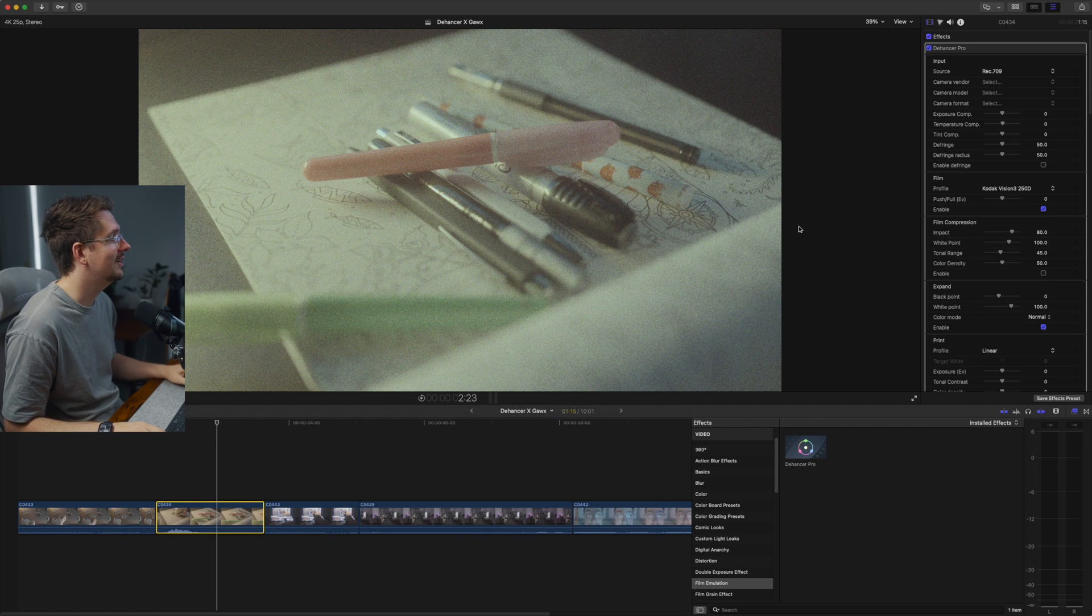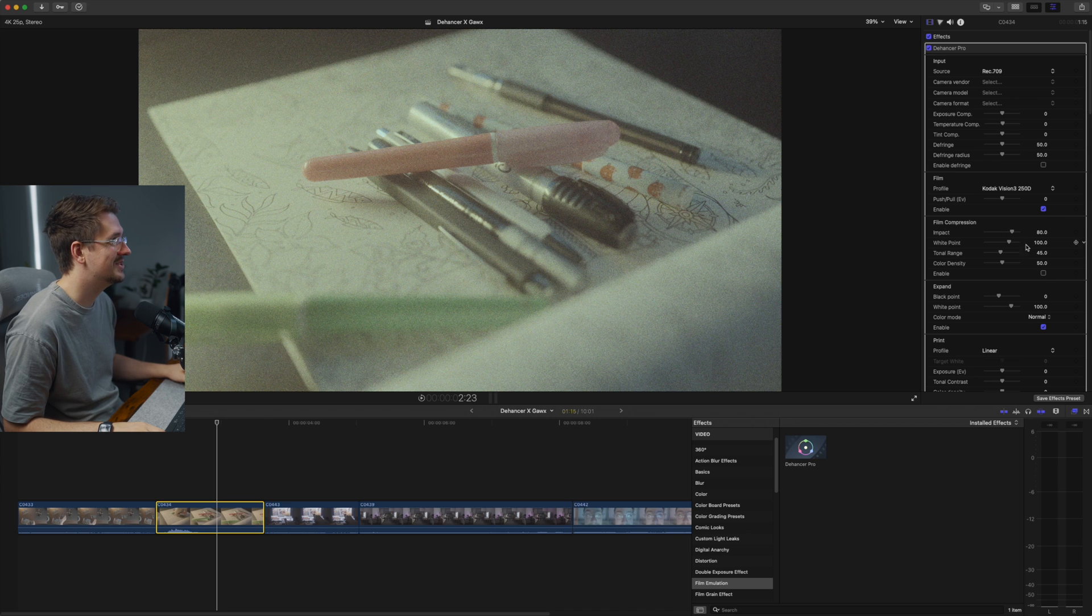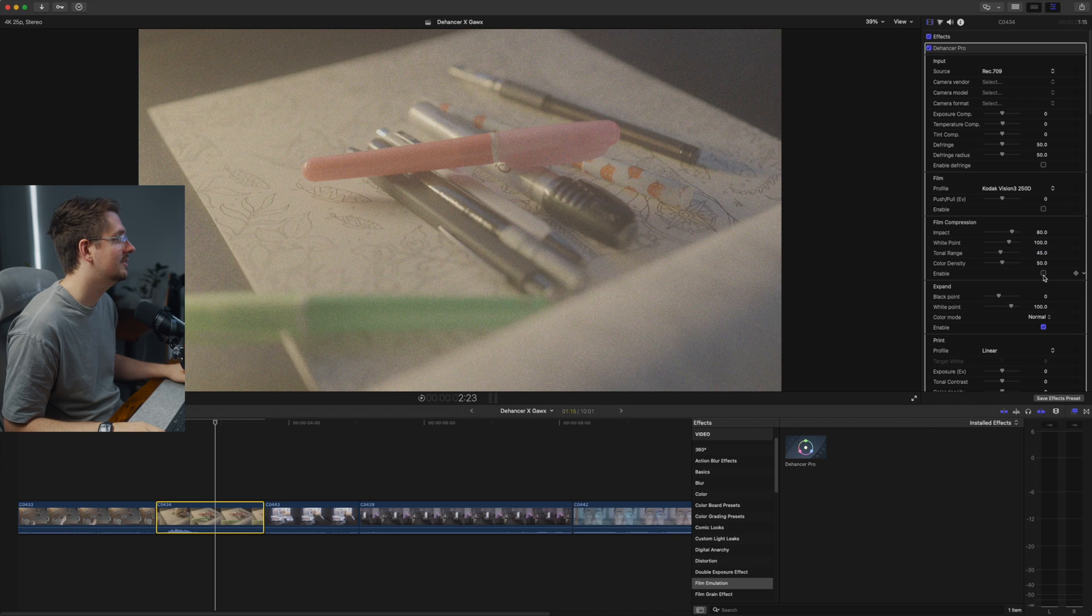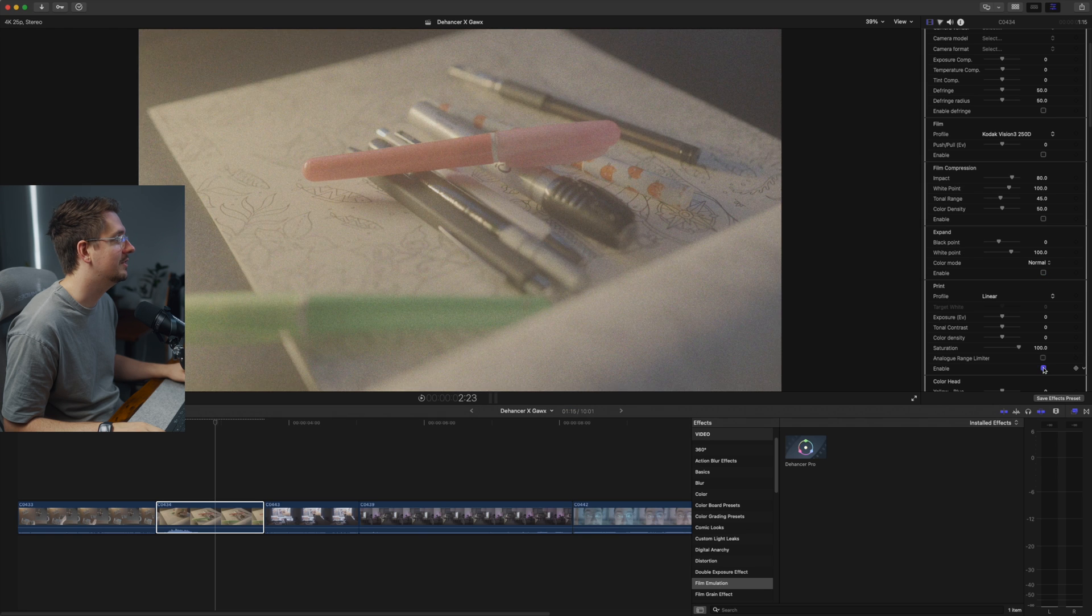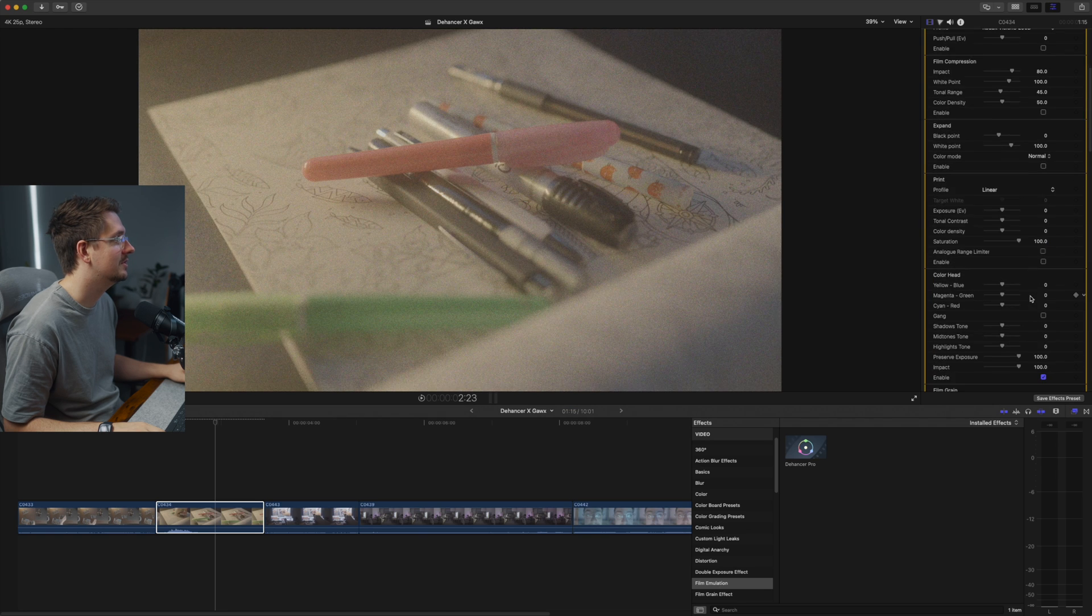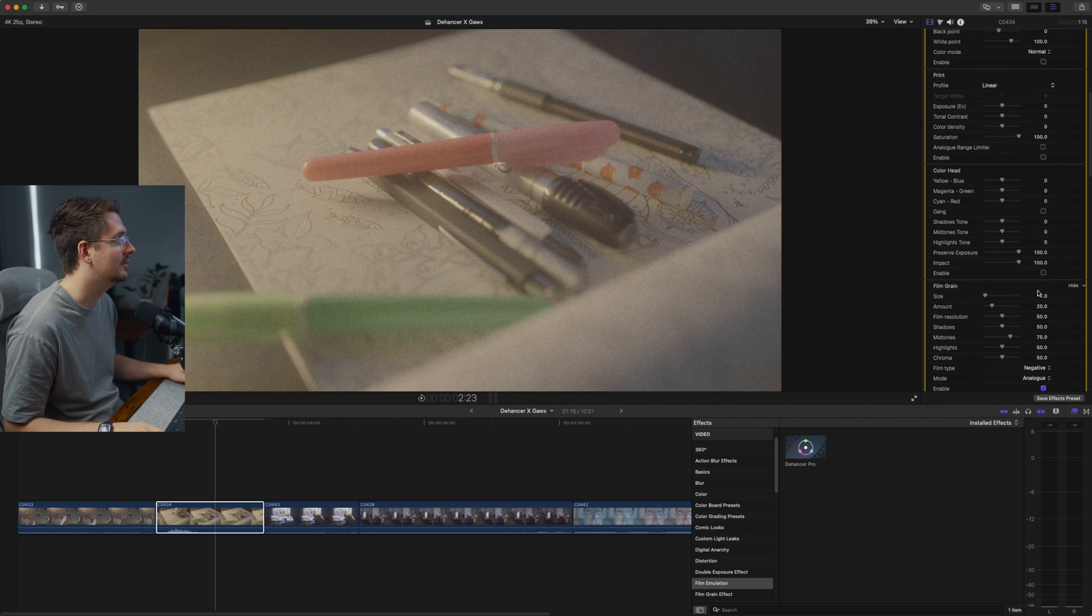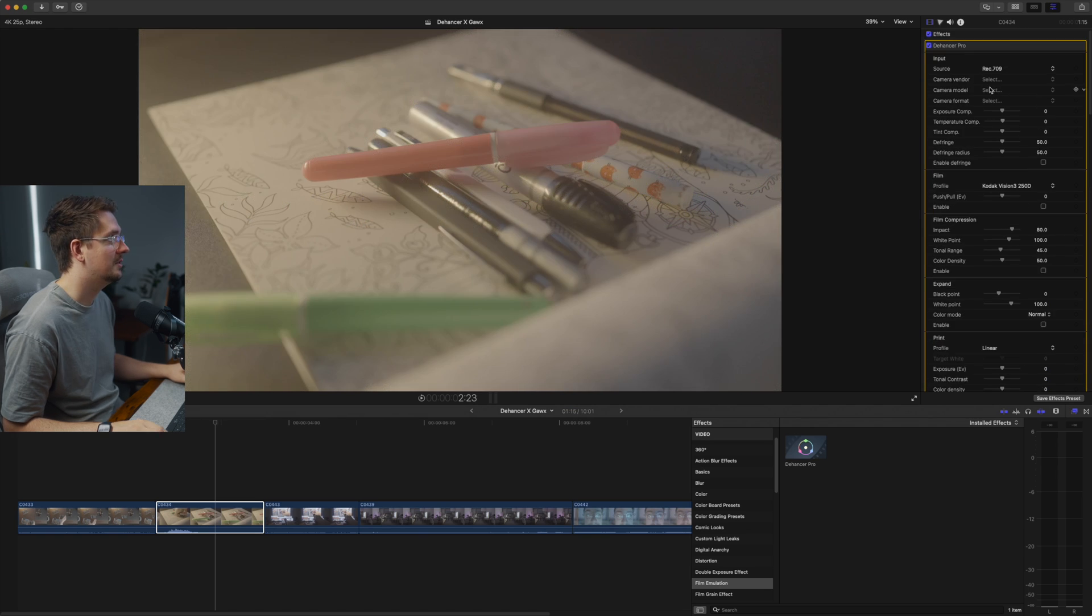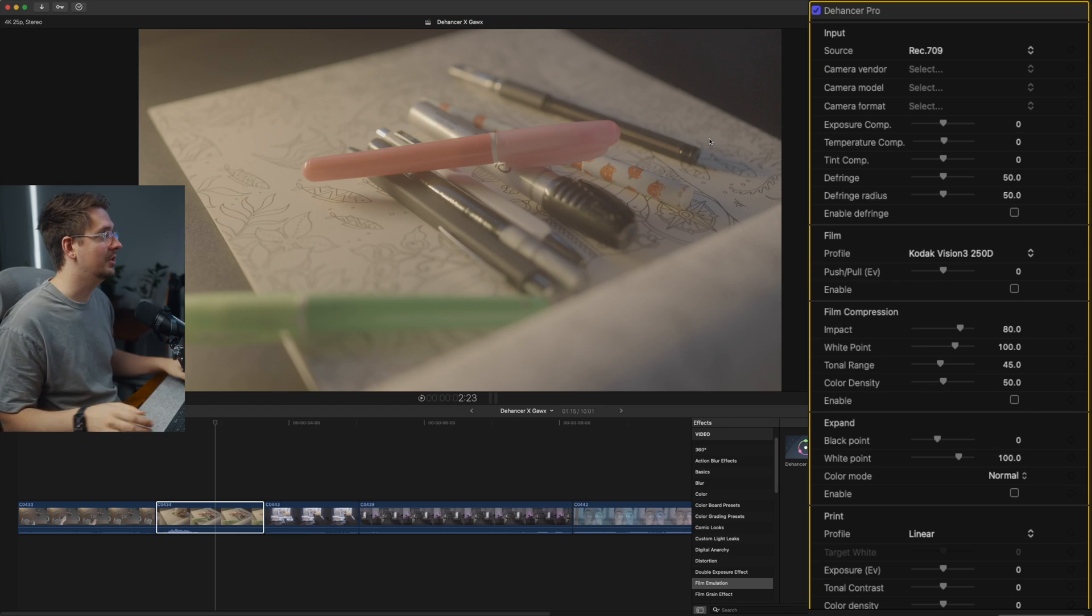So the first thing that I will want to do is I'll just go through all the different options and turn off all the different options that I'm not ready to adjust. Now what I want to do is I just want to convert this log footage to Rec.709 and you can use the Dehancer plugin on Rec.709 footage as well. It doesn't have to be raw, which is the beauty of it.